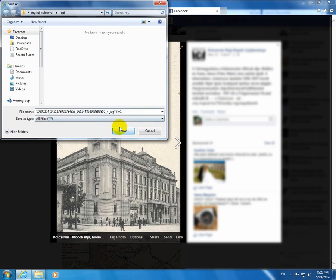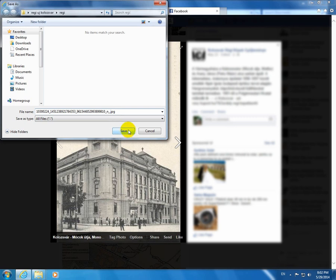To fix this problem, look at the file name. After the .jpg extension, there are additional characters. Delete those extra characters and add a dot in front of jpg — so the correct extension is .jpg.